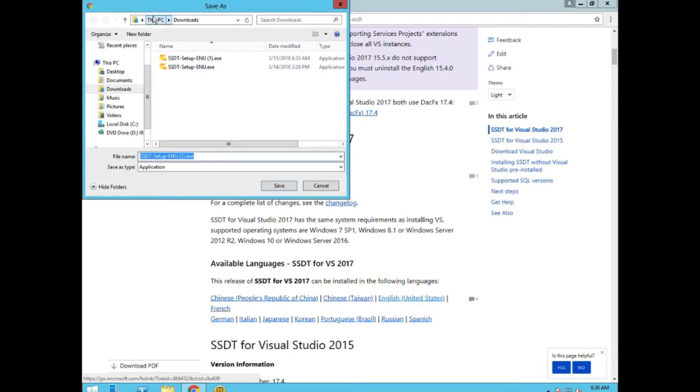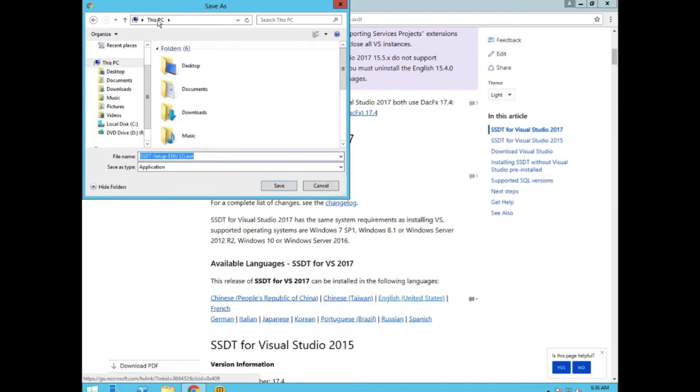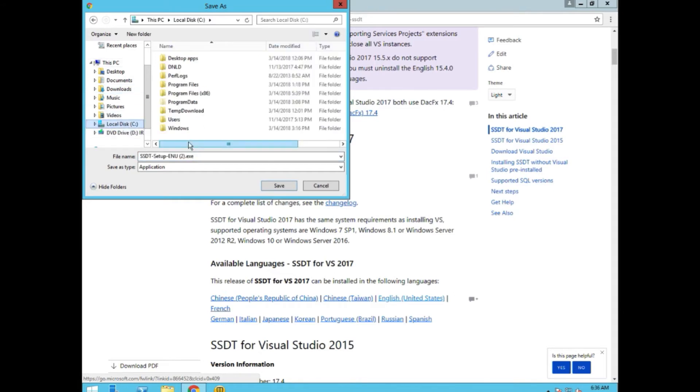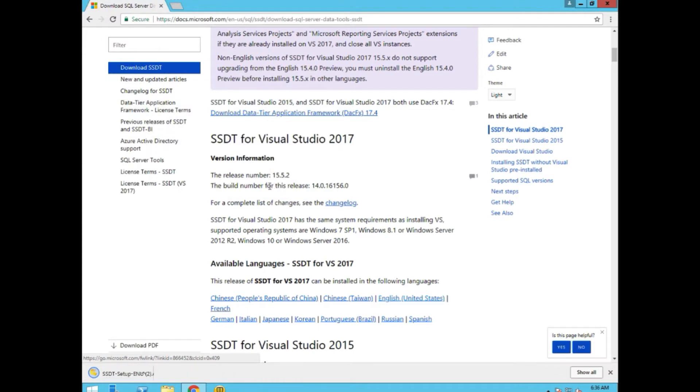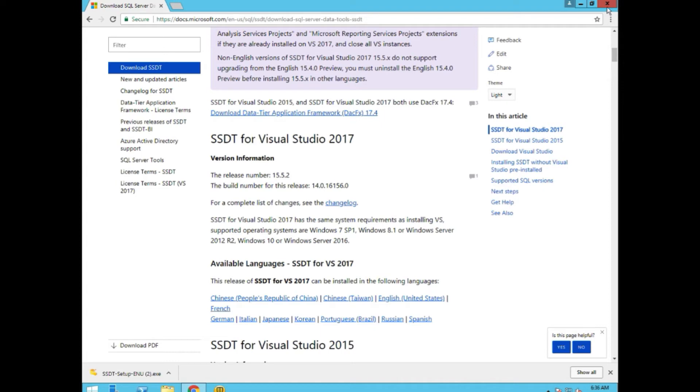We're going to install this into the root of the C drive. And there is a reason for this through some quirk in the way that Microsoft has developed this. It won't install unless it's on the root drive.